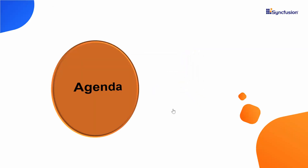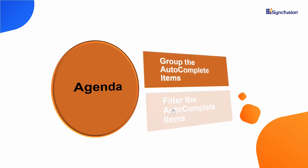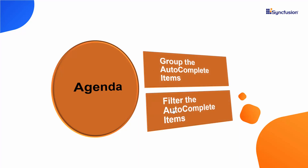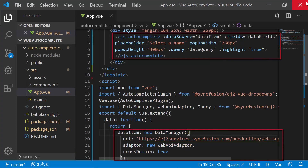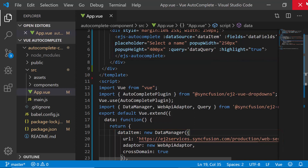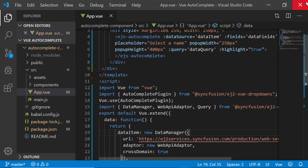I will show you now how to group and filter the autocomplete items using my Getting Started application. Let me open my existing Vue application where I have added the Vue autocomplete with remote data. If you want to know how to create a simple Vue autocomplete, you can watch my getting started video — the link is shown in the YouTube card above. You can also download this Getting Started example from the GitHub link shared in the description below.